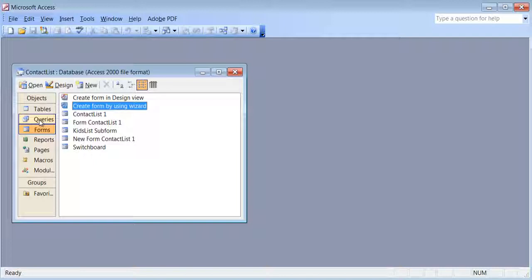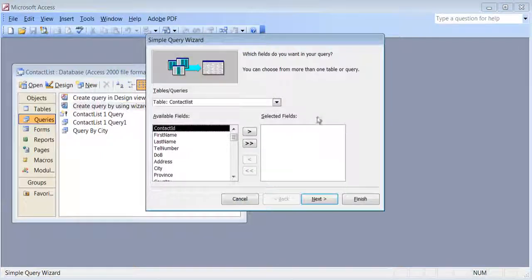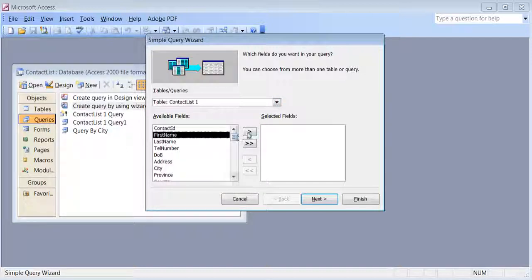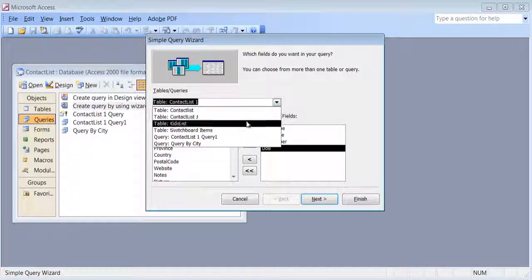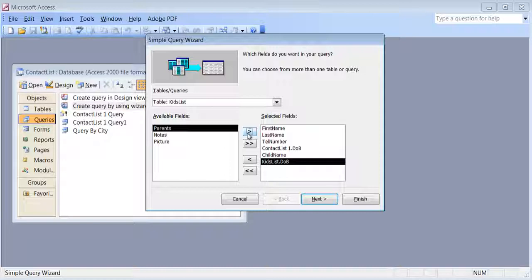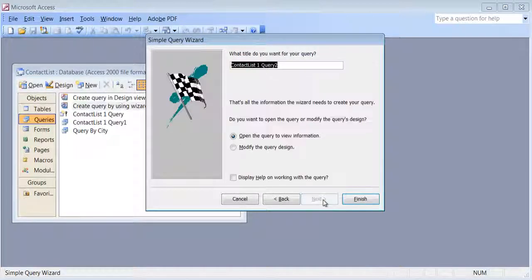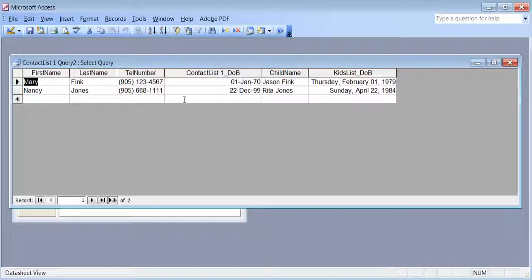You can also run queries by adding fields from different tables using the wizard. I'll add first name, last name, telephone number, and date of birth from contact list, then add child name and date of birth from kids list. Click next, next, finish — and now I can see the results: a combination of information from two different tables.